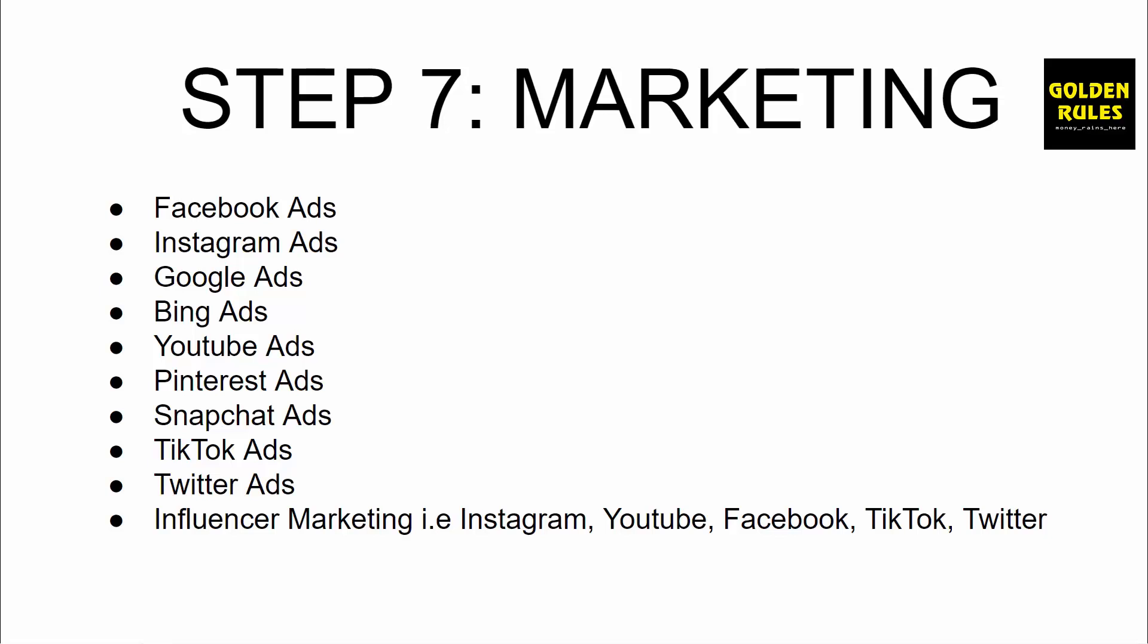Step seven is marketing. Marketing is one of the most important elements to your business.